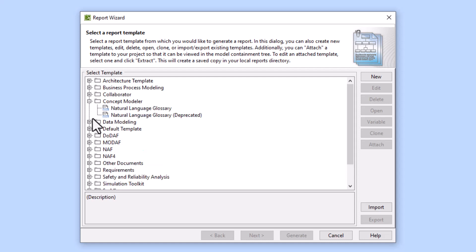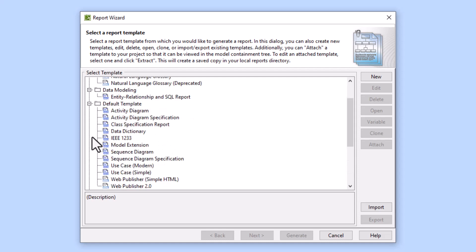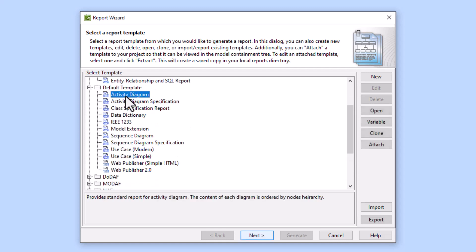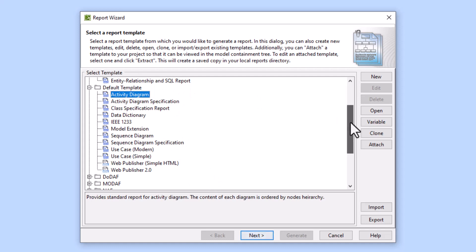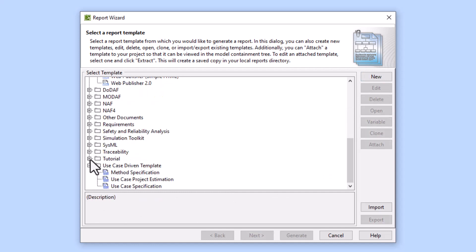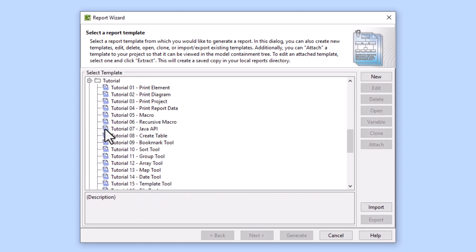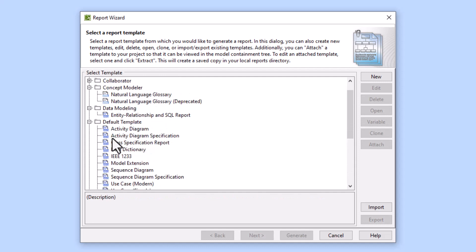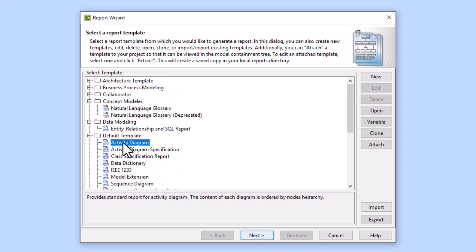Looking at some of these options, we have Word documents here. We'll go ahead and try the Activity Diagram Word document. We're selecting which template we're trying to output. If we wanted to create a new template we would go to New here and we could put it in any of these locations.